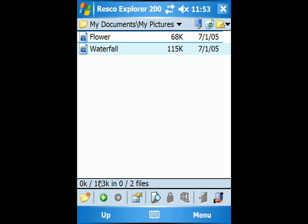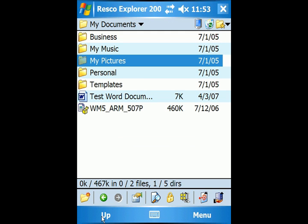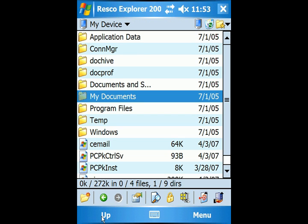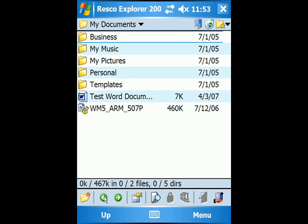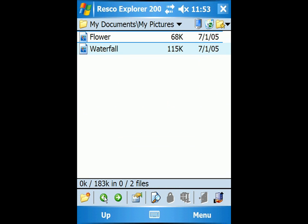By tapping on up, you can go to a higher level of the folder tree. By tapping back and forth icons, you can go to previous or further locations.